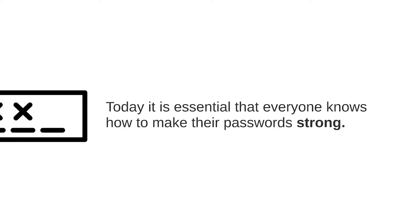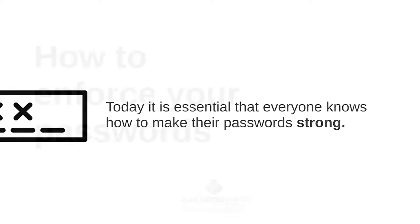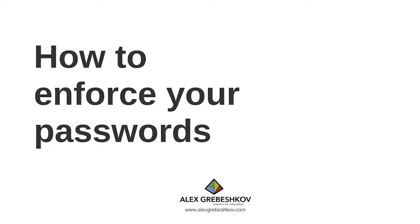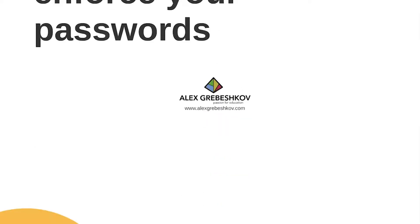At this point, let's go on and take a look at how we can enforce our passwords. Before you go on and enforce your passwords, let's take a look at how passwords can be hacked.